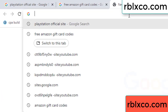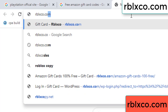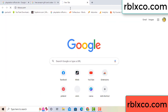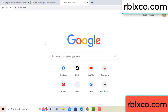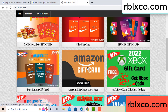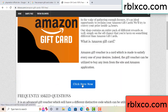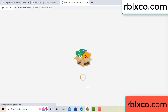Just go to a new website — Google search rblxco.com. On this website, click Amazon gift card. Click here now. Just wait 30 seconds — Amazon gift card.